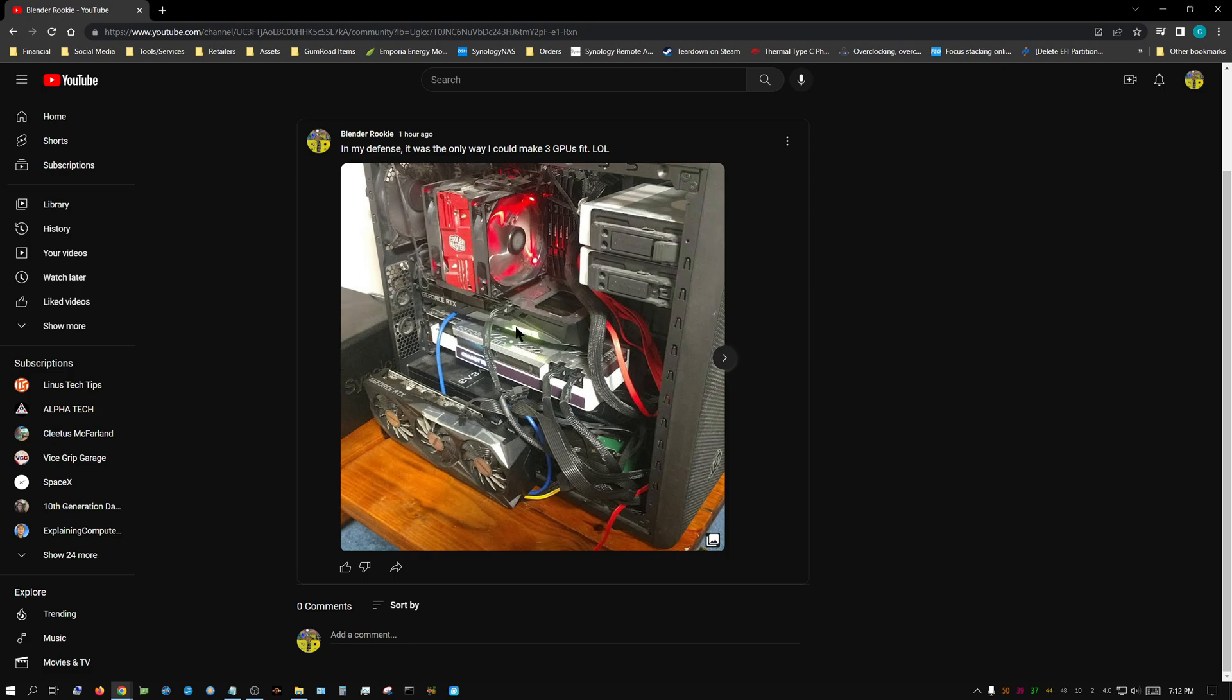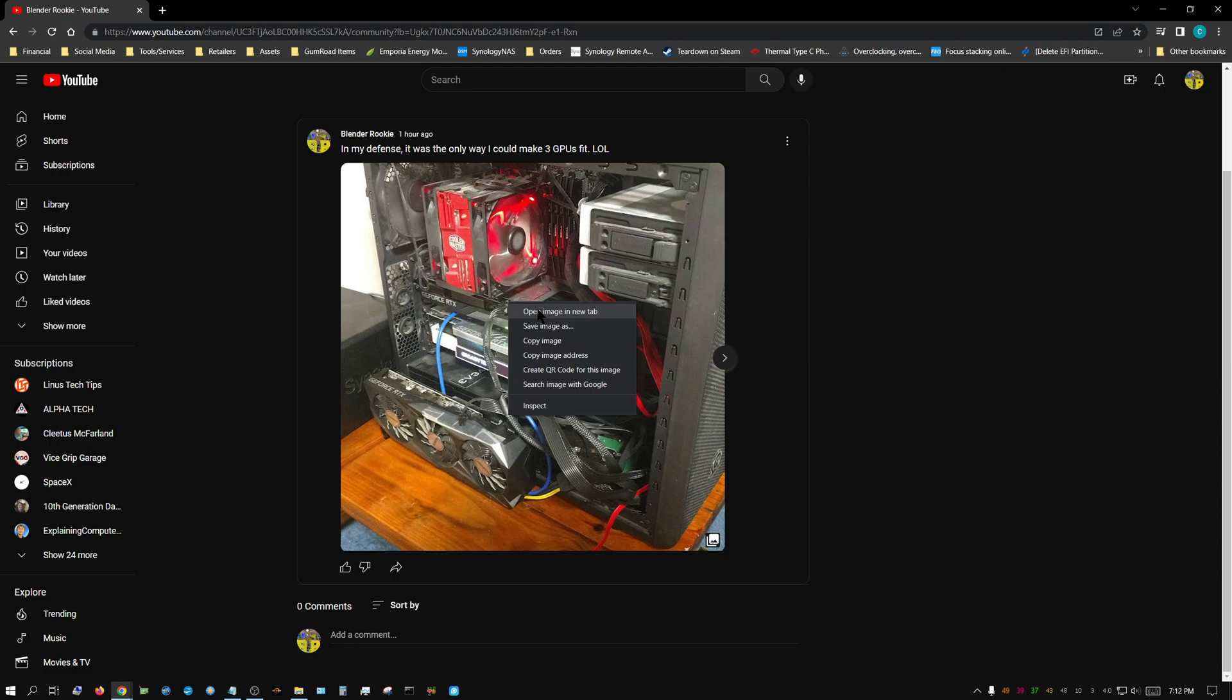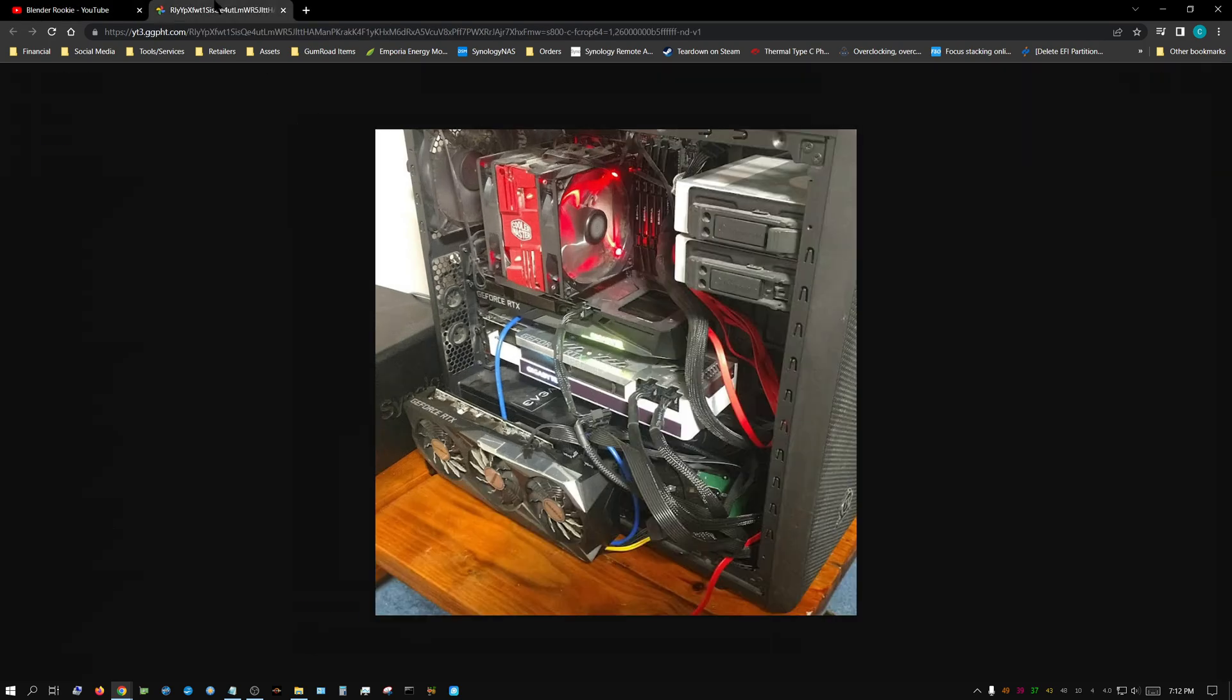Well, what you can do if you want to see the full version, all you have to do is right-click on the image and then choose 'open image in new tab'.